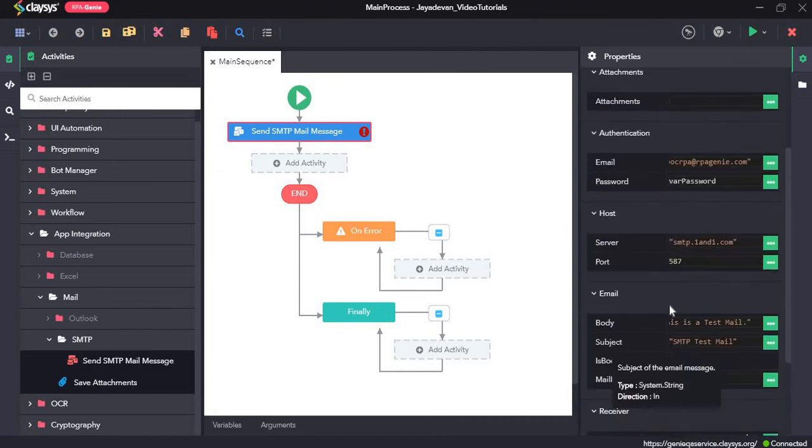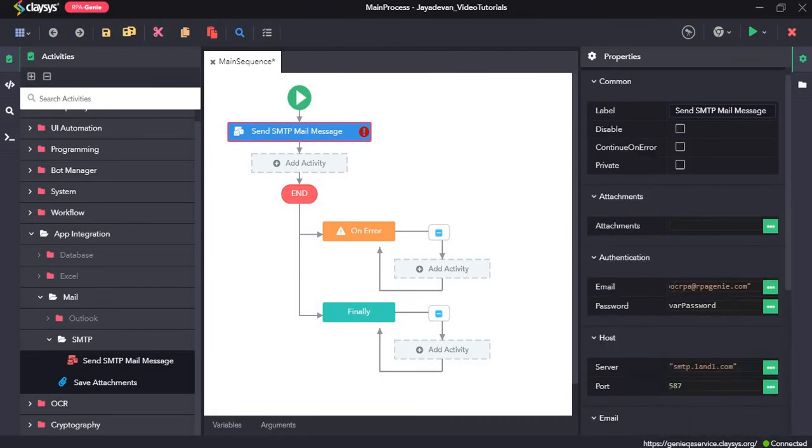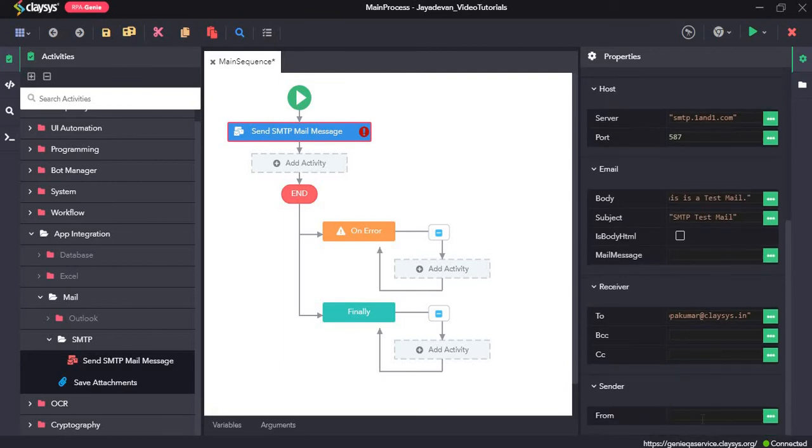And the sender, that could be the same as this one. I will paste it here.